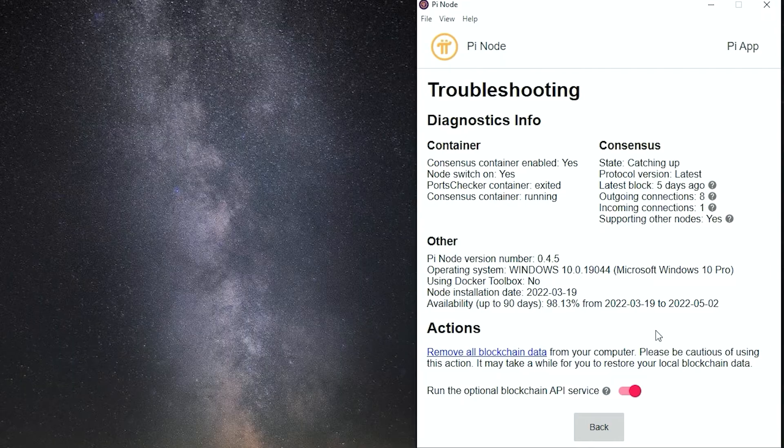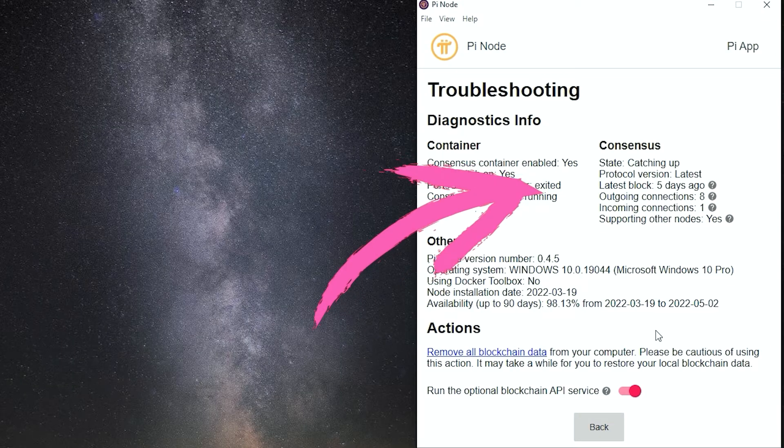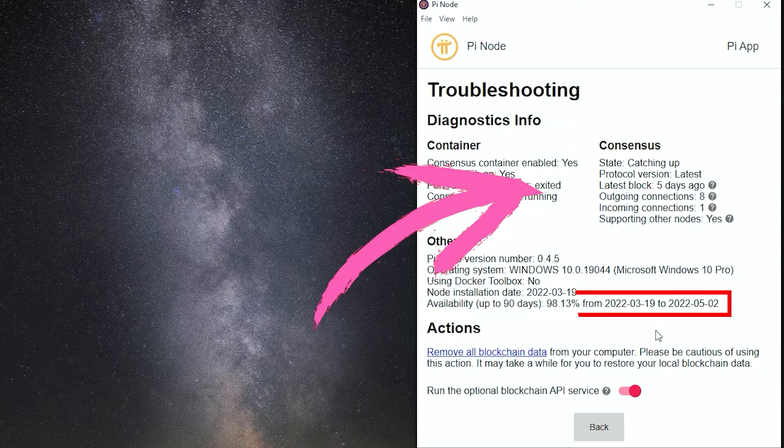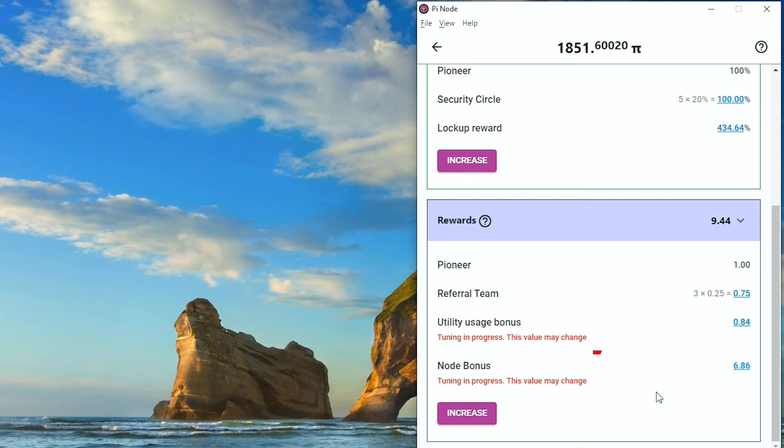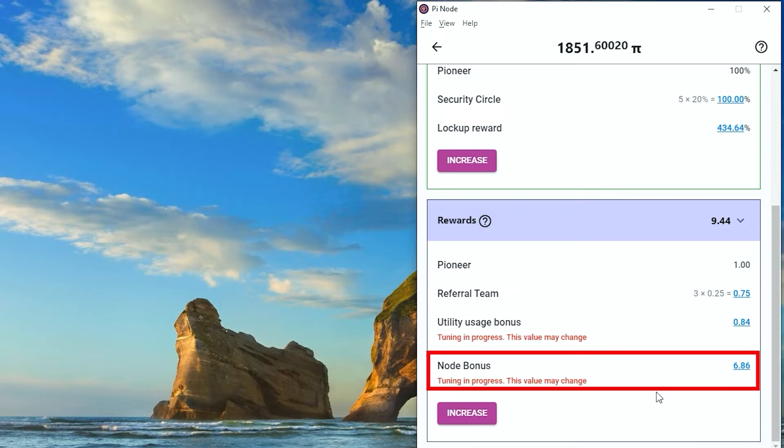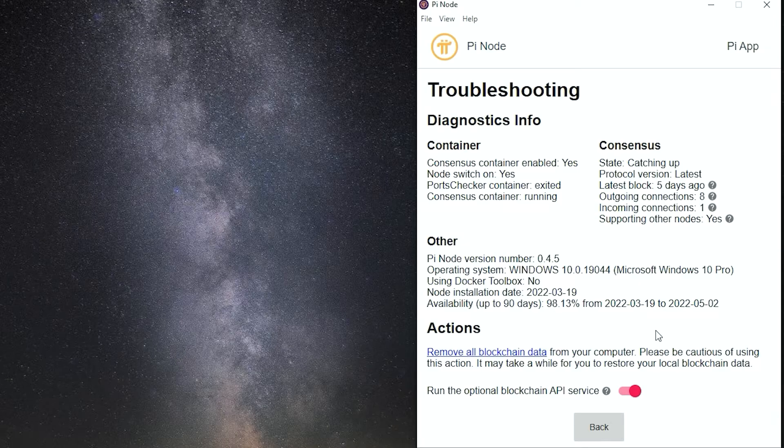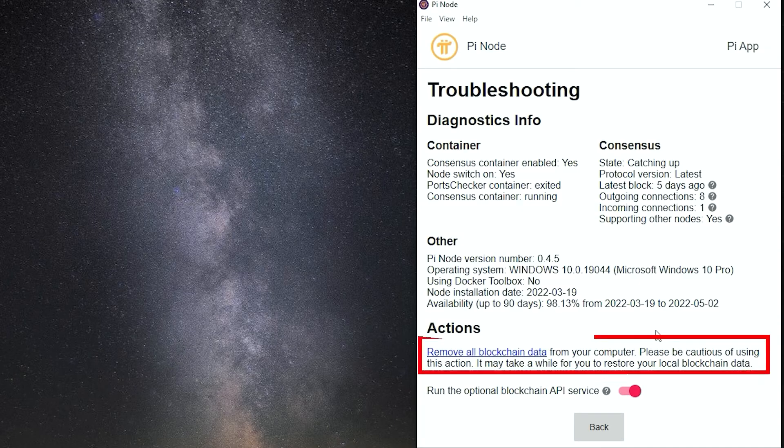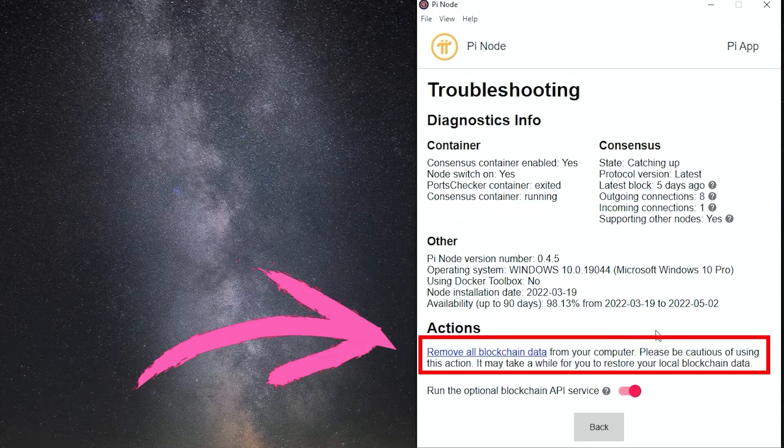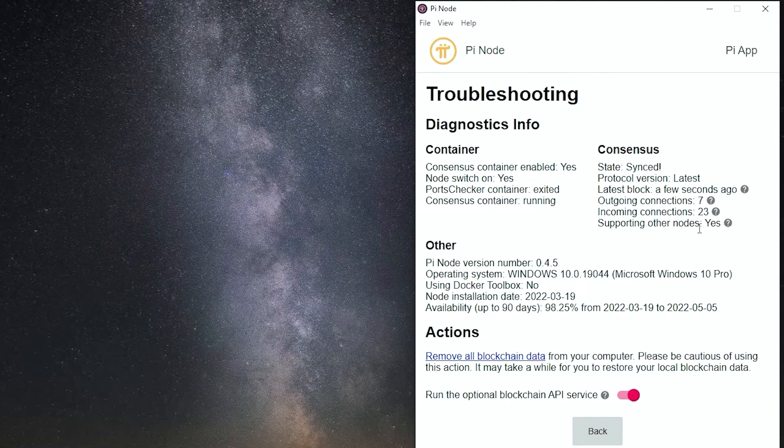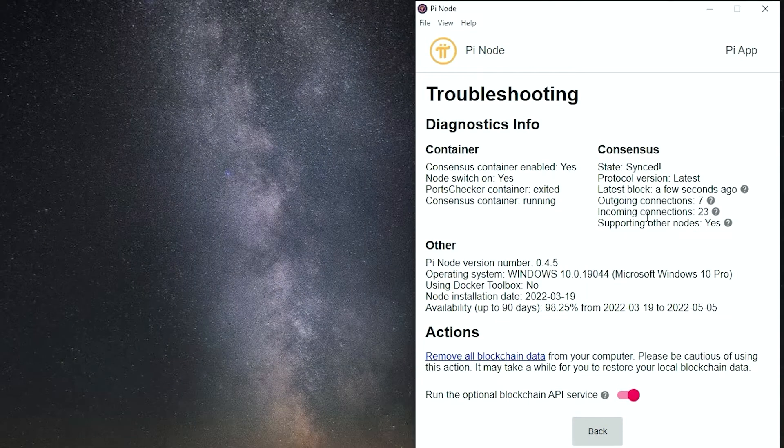In my case, it does not fix the problems since my delay is too large. I have run the nodes without stopping for about 50 days. The node performance is not bad, but I want to make the node synced. Then I remove all blockchain data. Please be cautious of using this action. It will delete all the local blockchain data. It takes about half an hour, and the local block is synced.